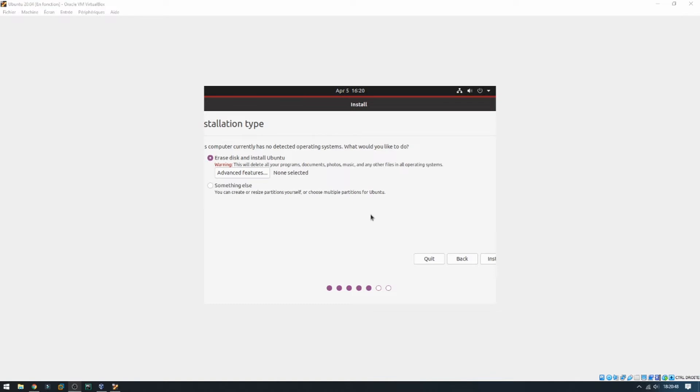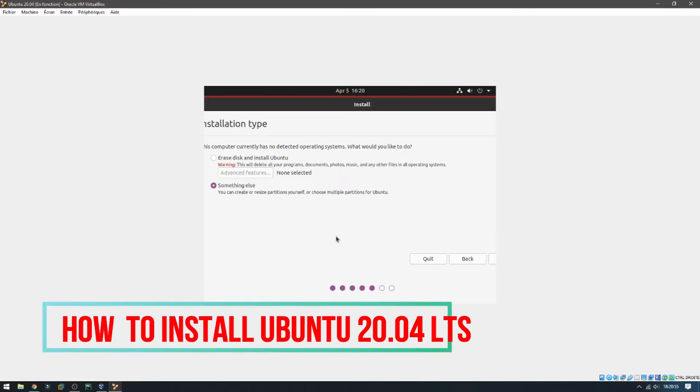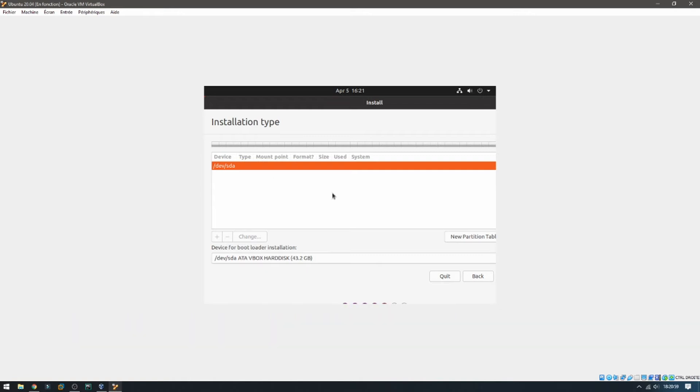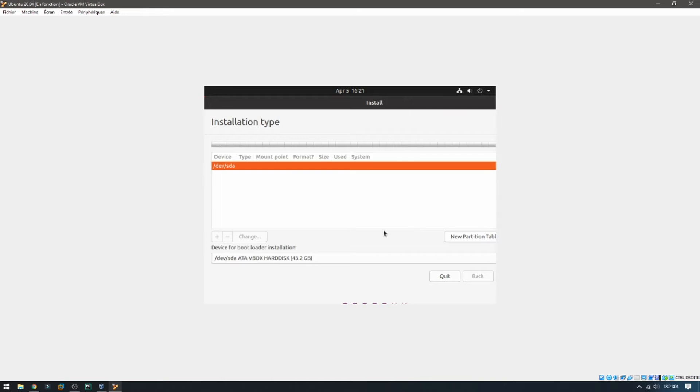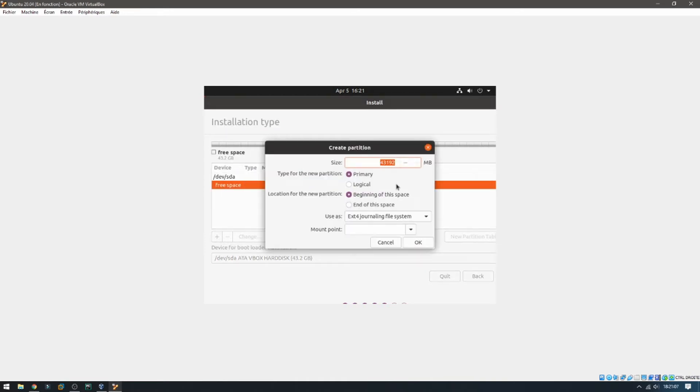Installation type: I'm going to choose something else to resize partitions by myself and continue. For the /dev/sda I'm going to choose new partition table and continue. On the free space, double click. Here for example I'm going to give 10 gigabytes for the slash.